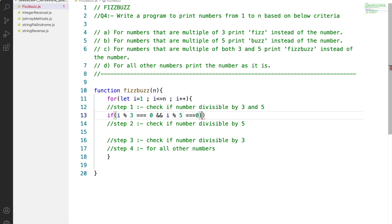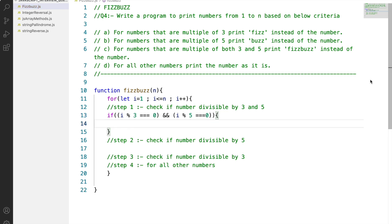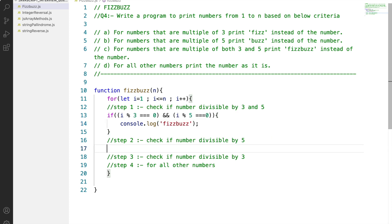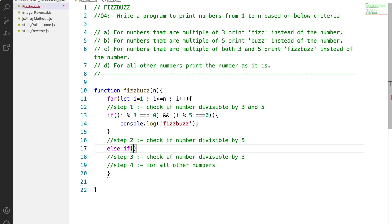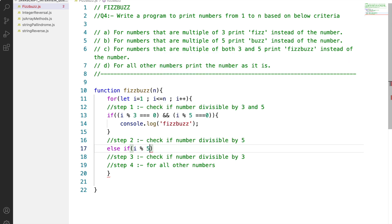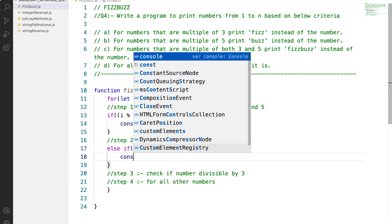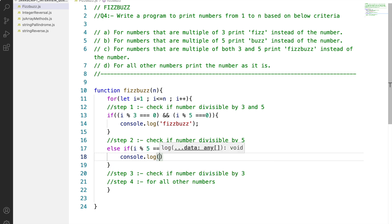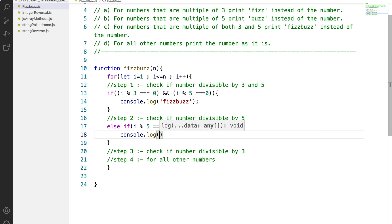If the number i is divisible by both 3 and 5, then we will print FizzBuzz to the console. Now if the number i doesn't fall in this category, we will write an else-if statement and check if the number i is divisible by 5. If so, we will print Buzz to the console.